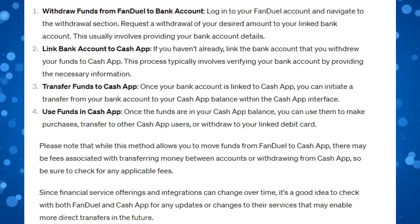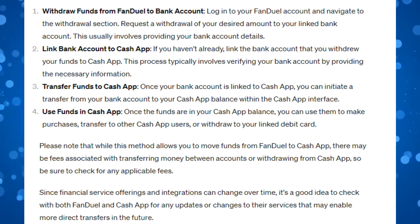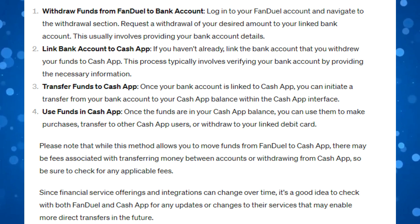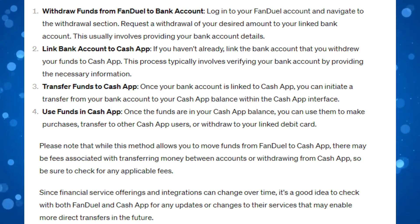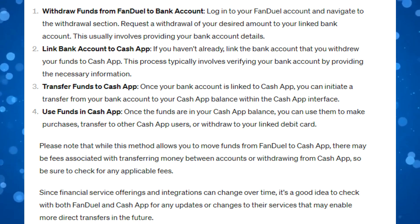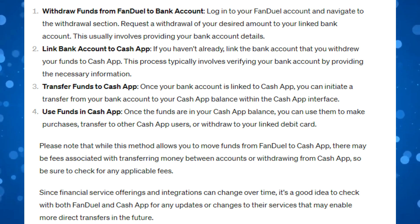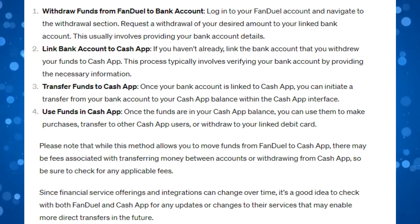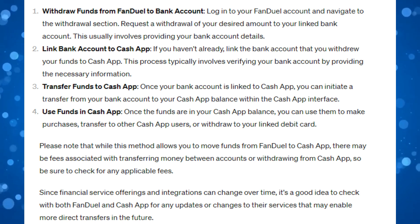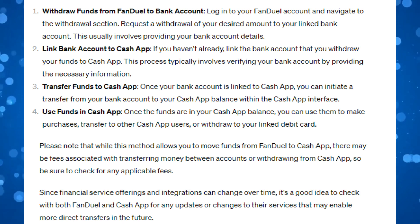Now if you haven't already, what you're going to want to do next is link the bank account that you withdrew your funds to, to Cash App. This process typically involves verifying your bank account by providing the necessary information.